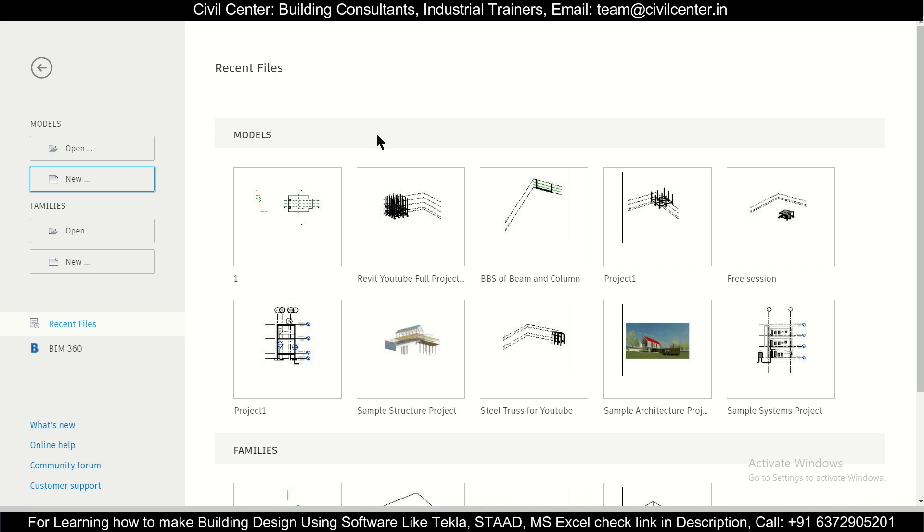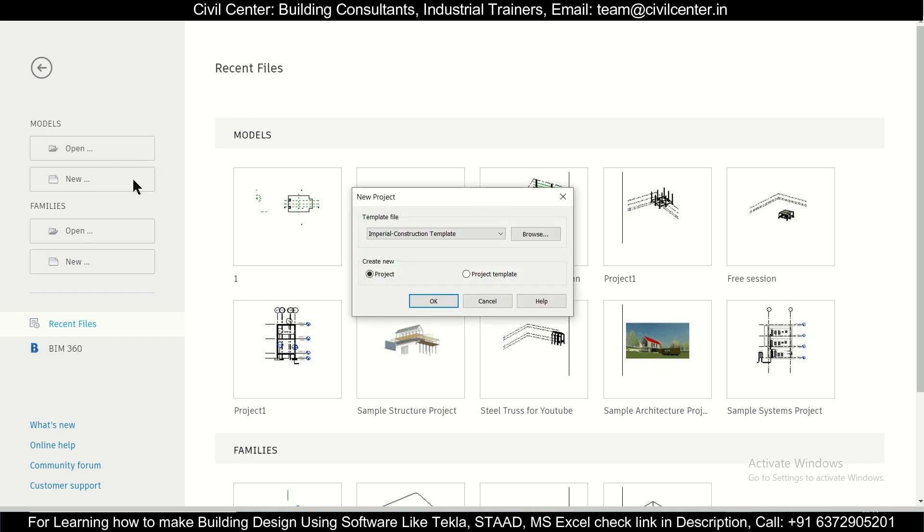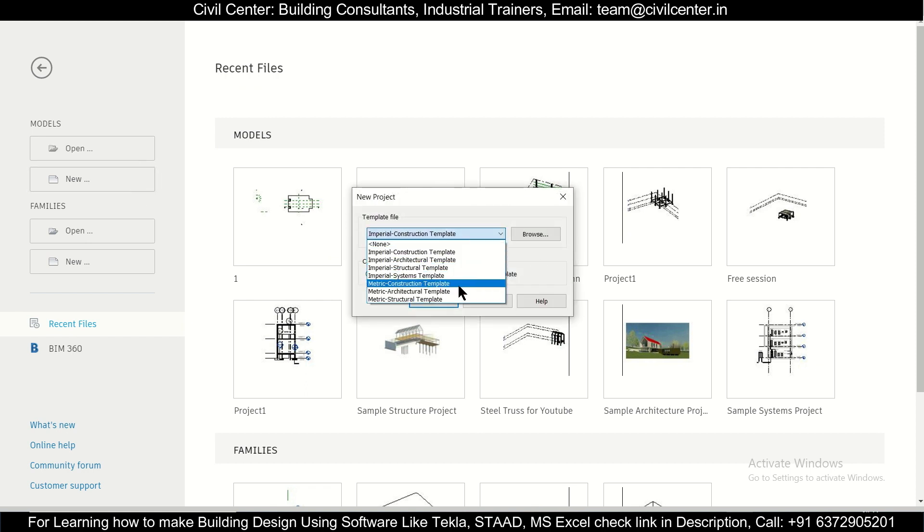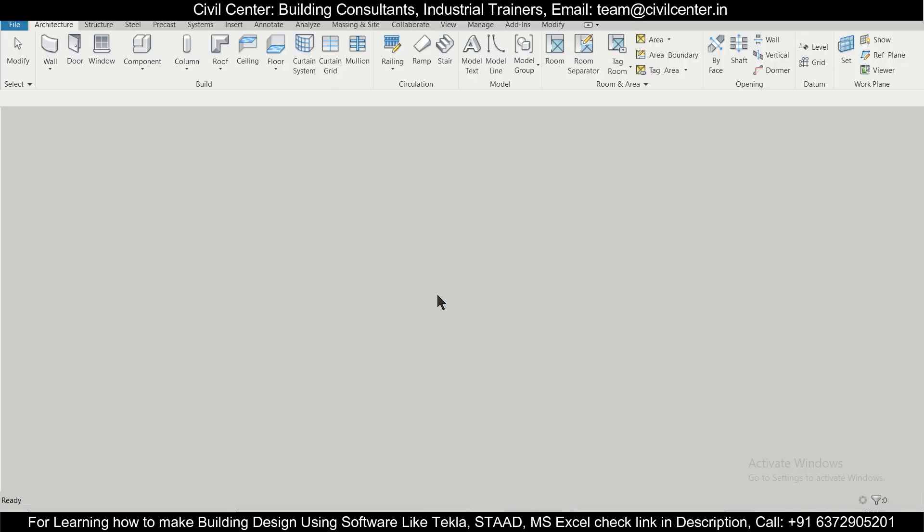First of all, in today's video we'll work with the millimeter or the metric unit. So selecting template, we're going to select the Metric Architecture template and click on OK.